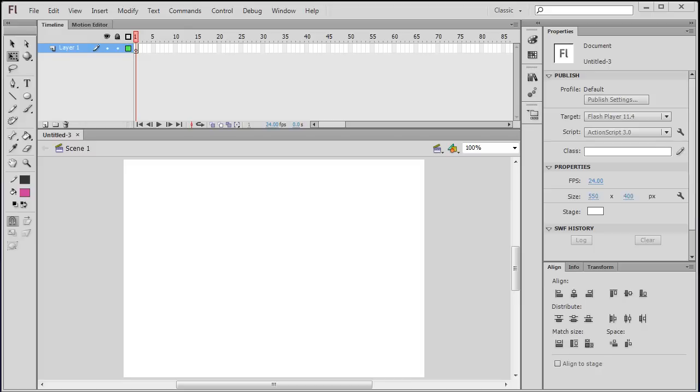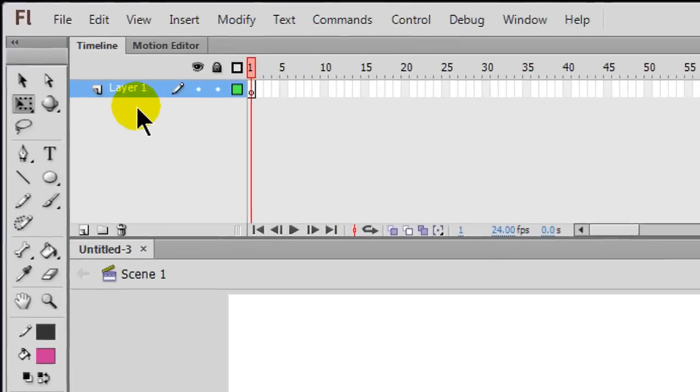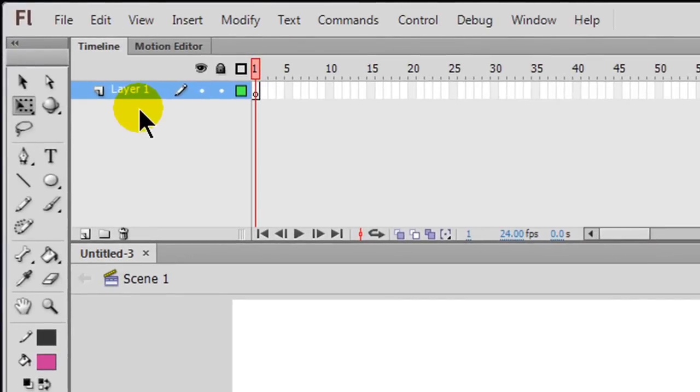Hey, this is Ralph, and in this video I want to create a shape tween. Shape tweens are what it sounds like—changing shape—but you can also do a little bit more with shape tweens. You can also move or change location with a shape tween, but shape tweens are ideal for changing the shape of an object.